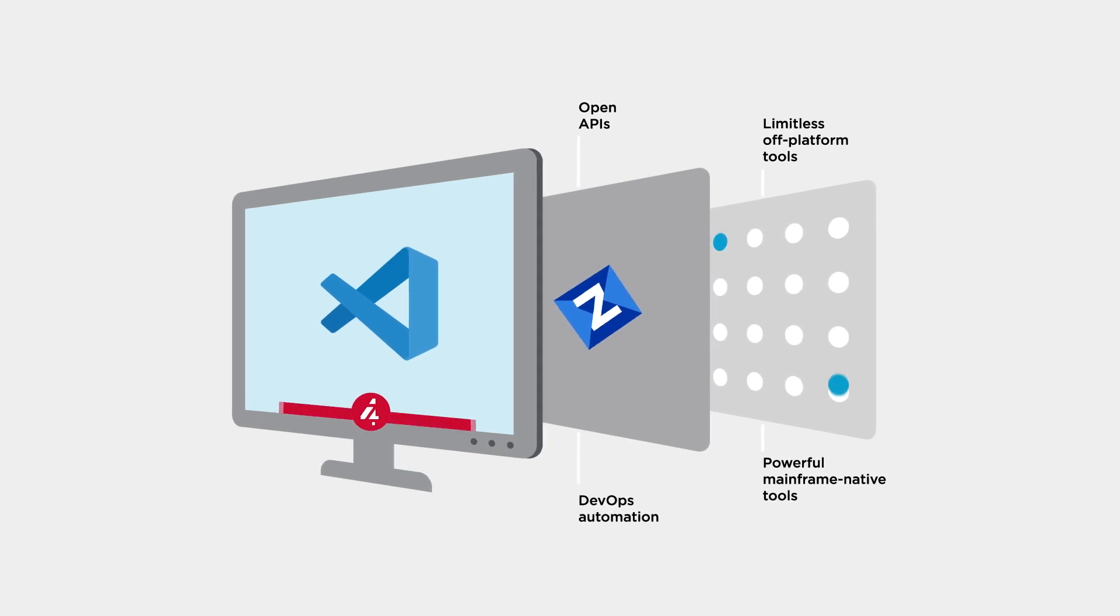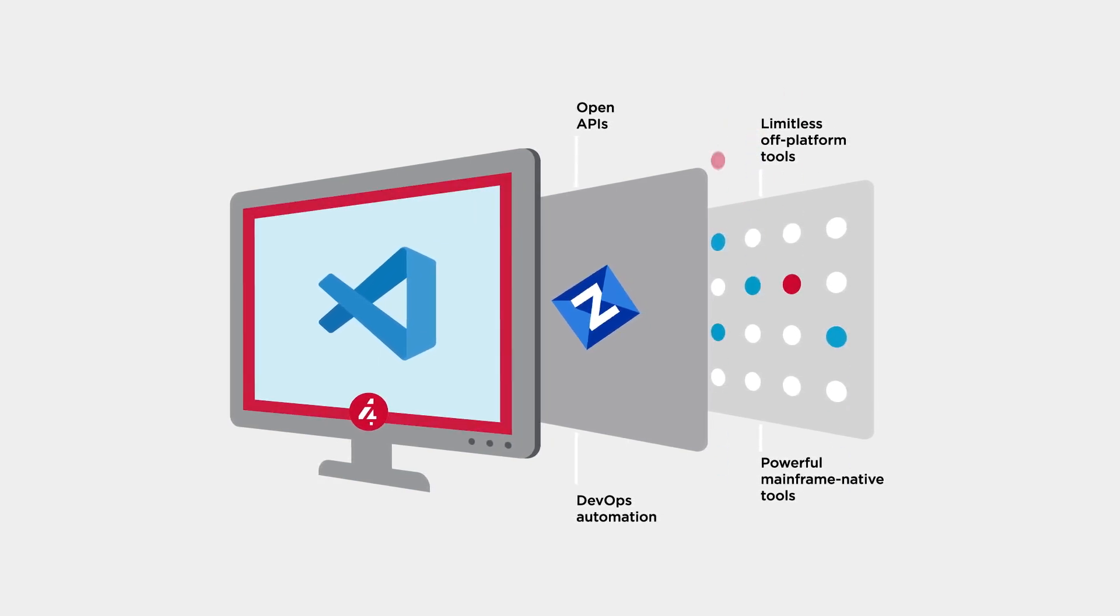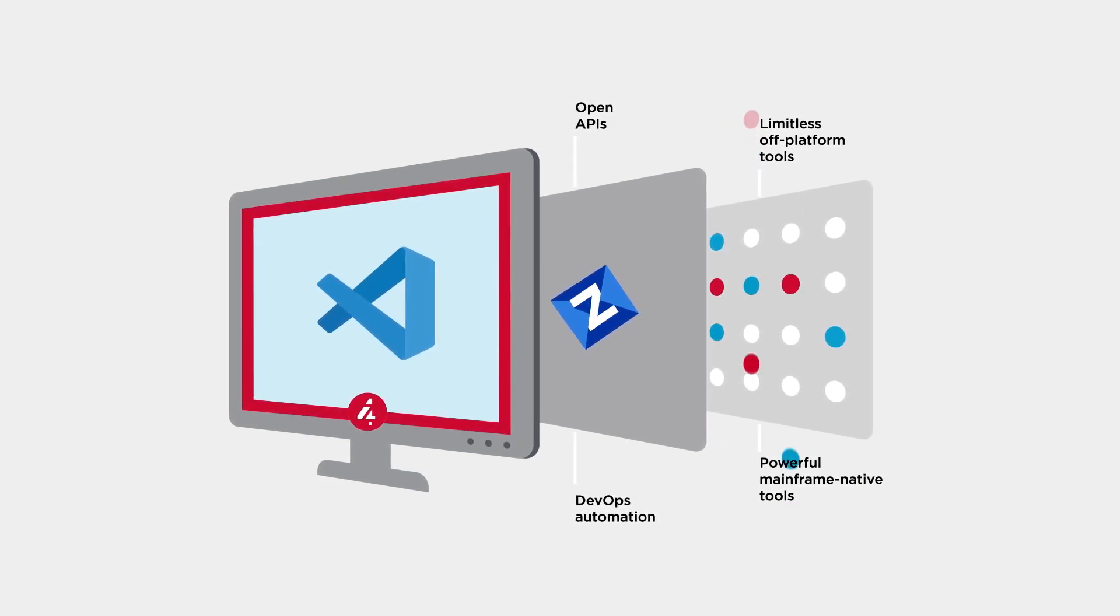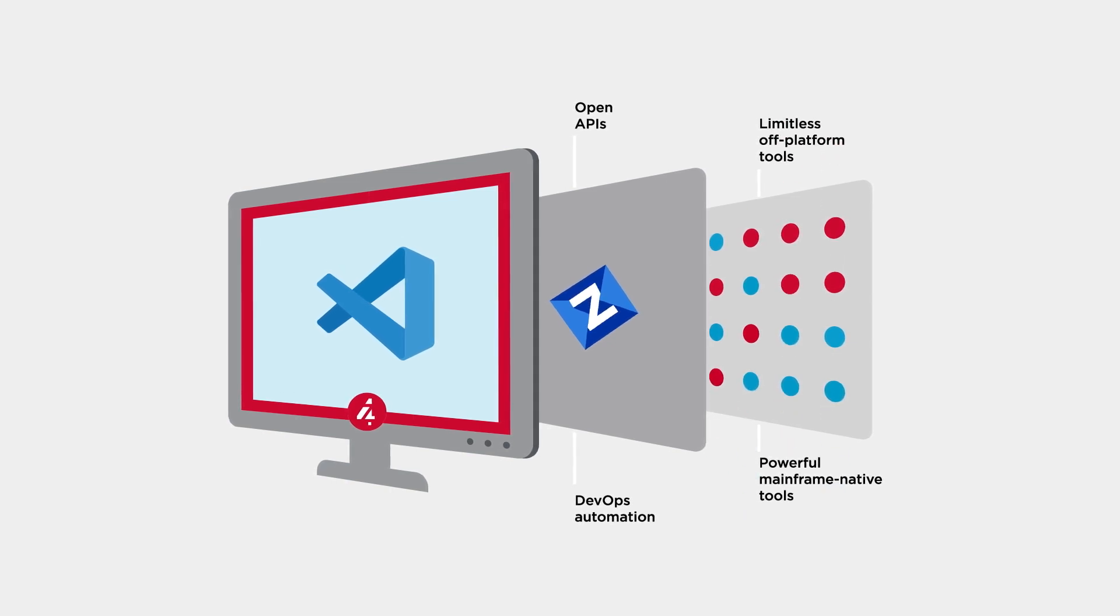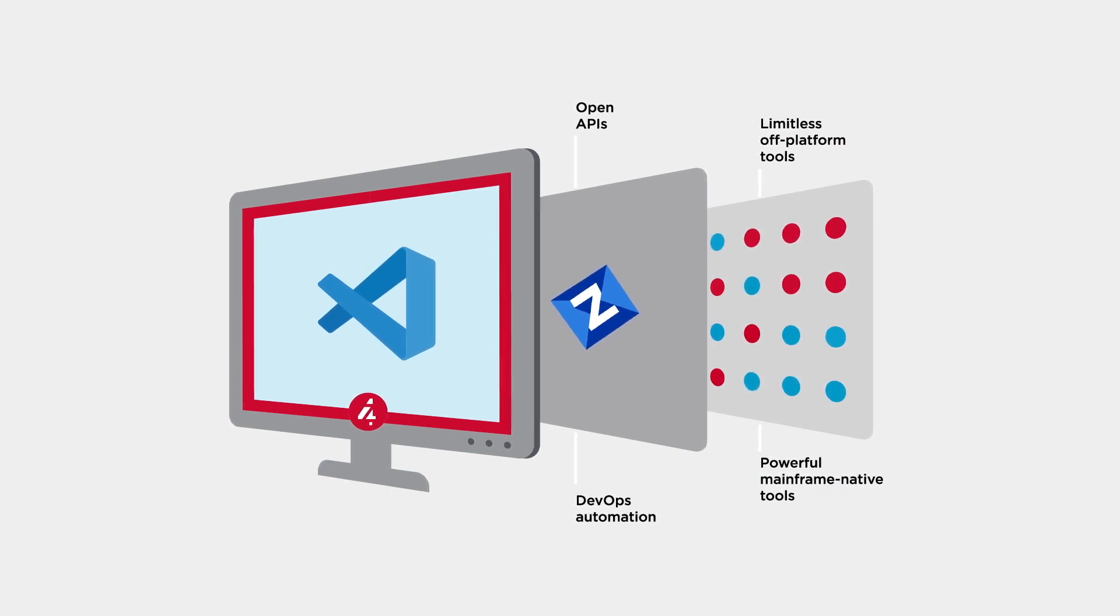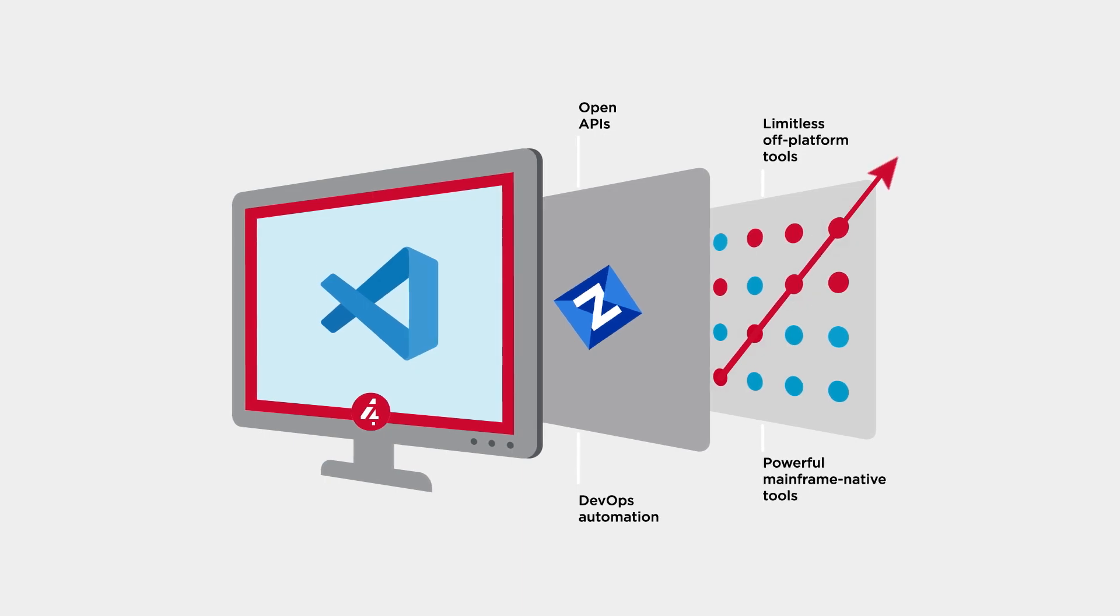Code for Z is a pillar of Broadcom's AppDev solution, and we remain steadfast in our commitment to empowering mainframe teams with the most dynamic and robust developer experience possible.